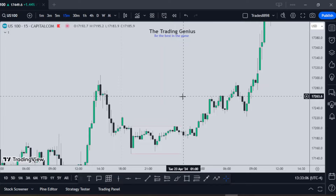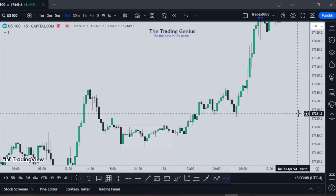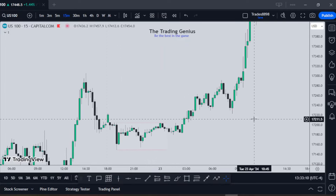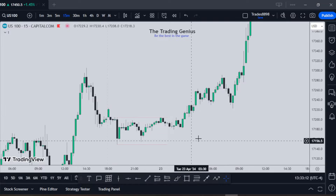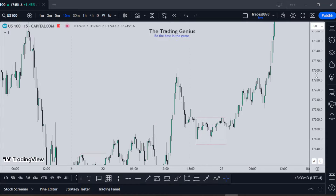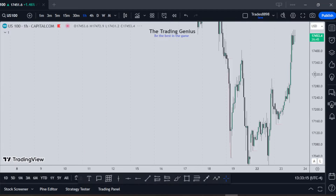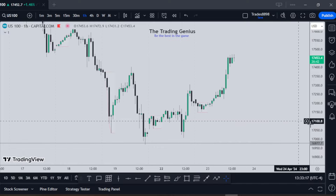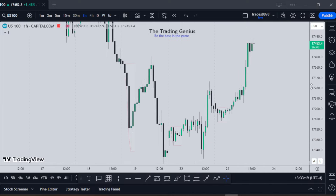Hello guys, welcome back. In today's video I'm going to do another chart breakdown commentary video, so let's get started. Look at this trade from a one-hour time frame perspective.